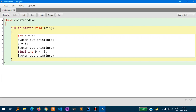Inside main, I have written int a = 5, so this is a normal variable. System.out.println will print a, so you will see five in the output. After that, I have written a = 6, so I am changing the value of variable a from five to six.